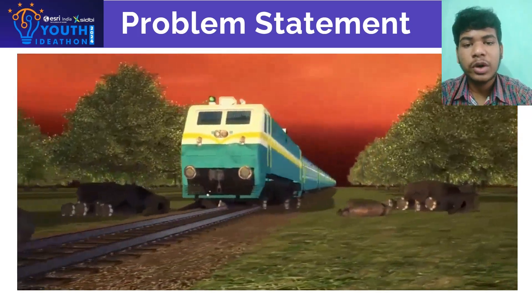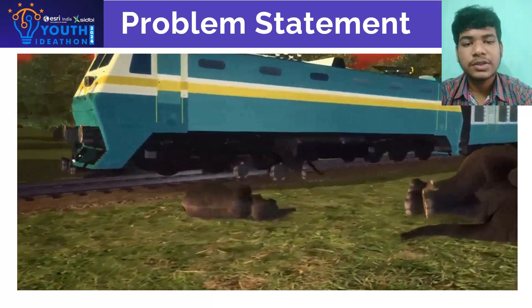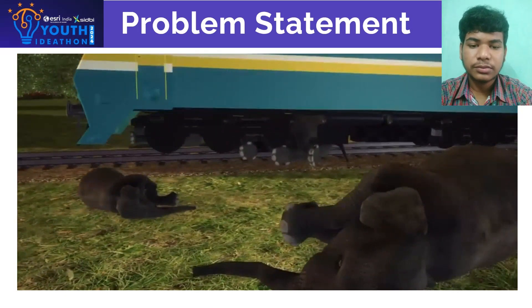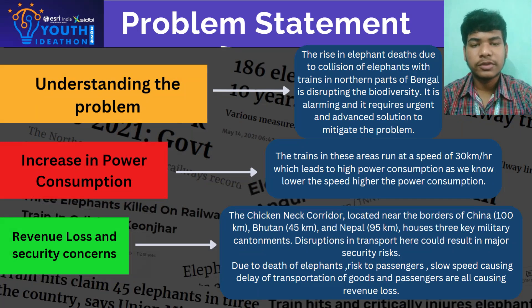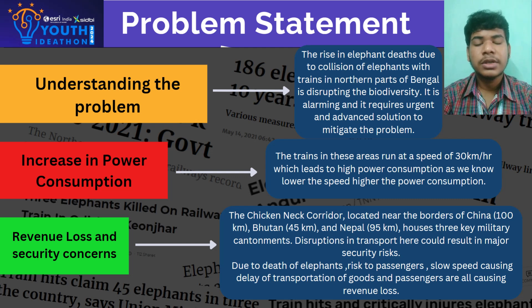Calves, lost and confused, wandered around calling for their mothers while passengers and train operators watched in shock. The collision's effects rippled far beyond the forest, and biodiversity was compromised with the economic fallout being immediate.